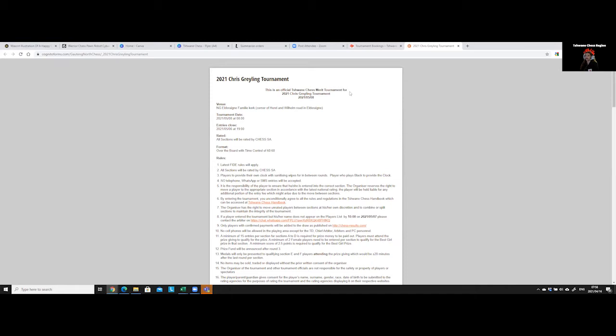So we take all the tournaments that you participated in and we add up a merit point. And that determines the ranking per player in our region. Now, our tournaments that we host are official tournaments, and that carries a higher value for invitations.